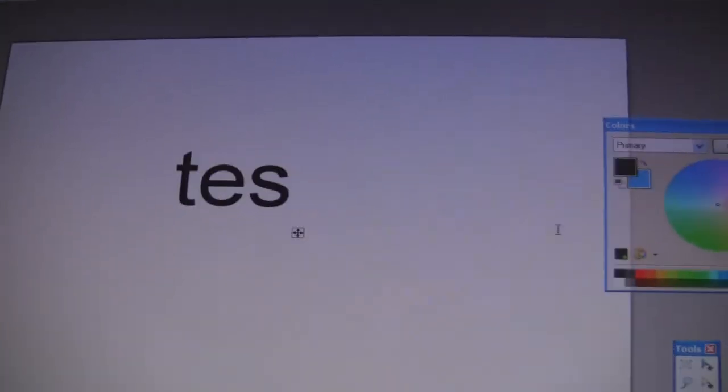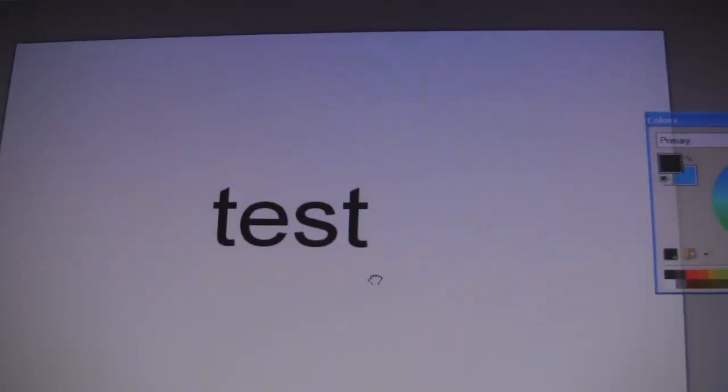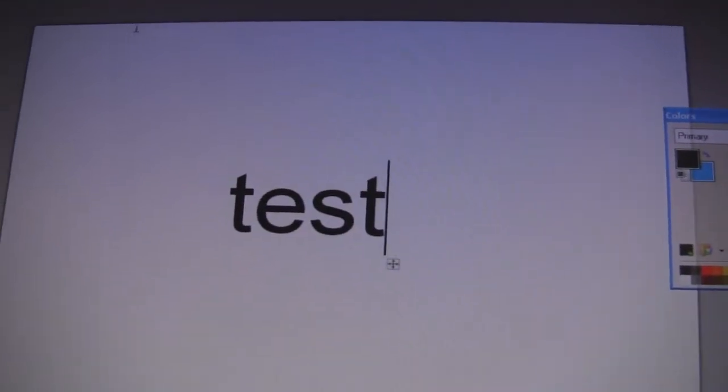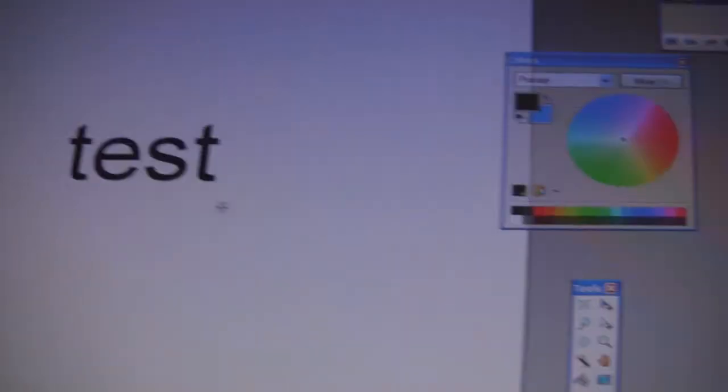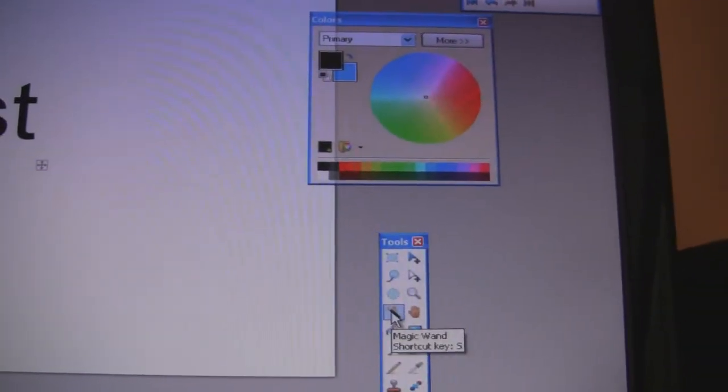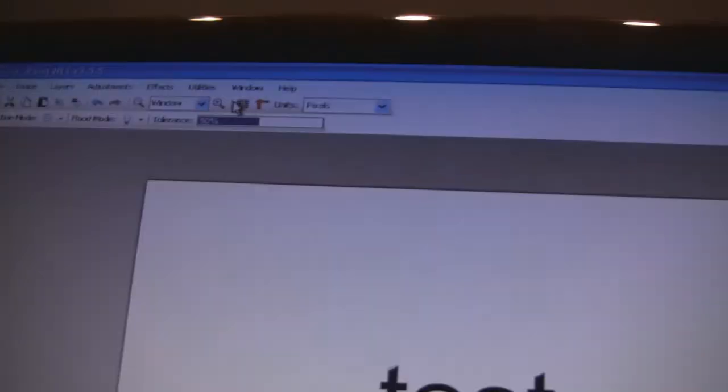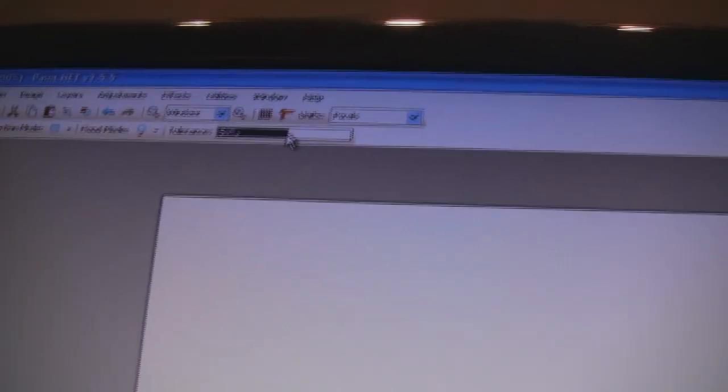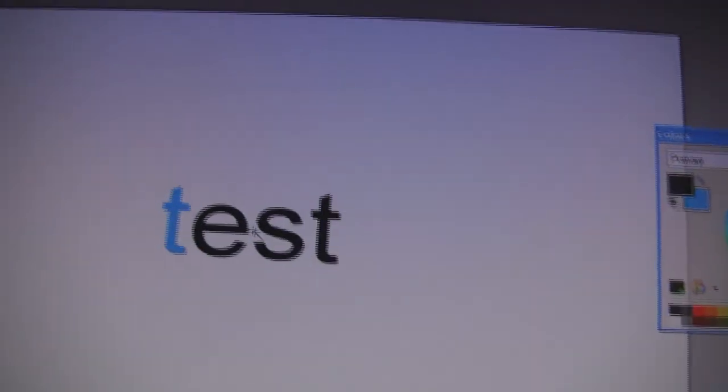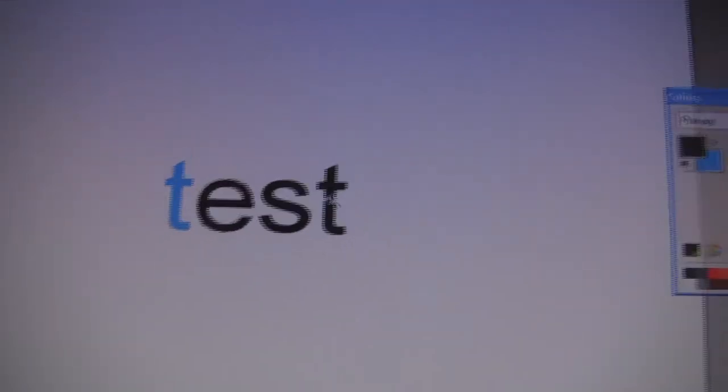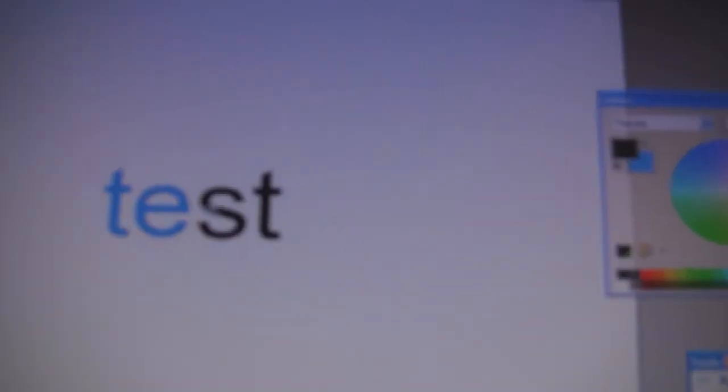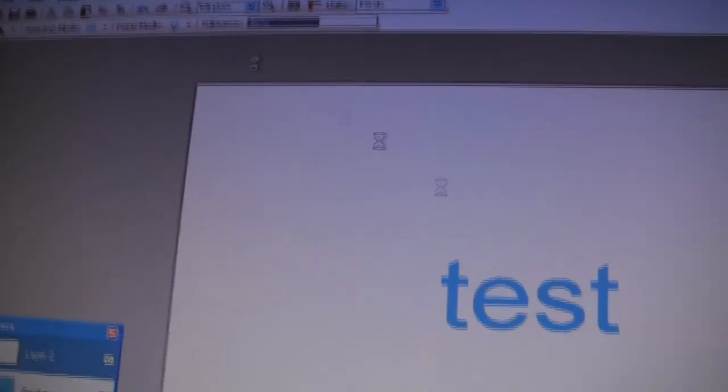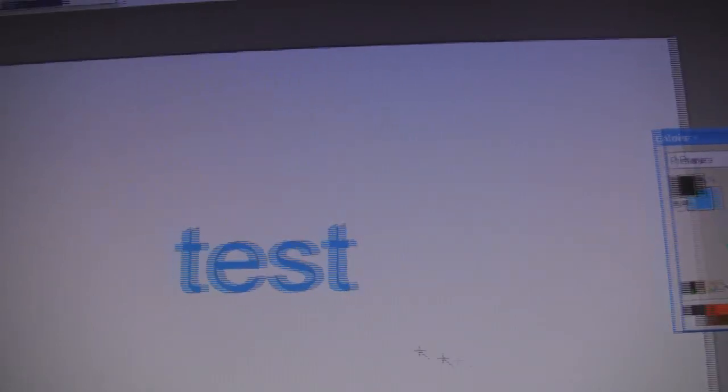As you can see, you want to go to the magic wand tool and then select everything. Set the tolerance to about 56 and click delete. As you can see, the background shows through and you have some nice text. Then just merge layer down and save it.